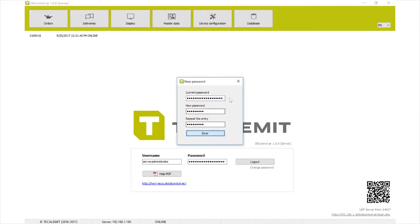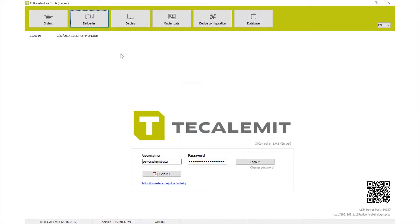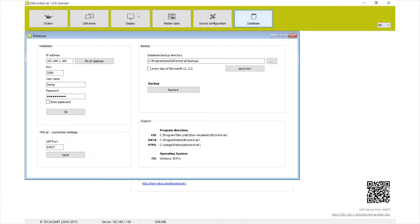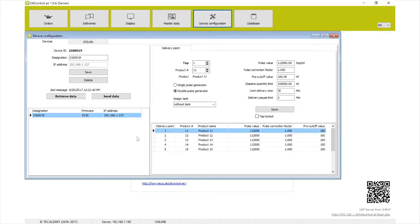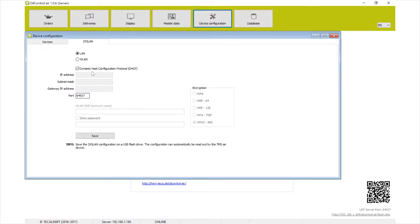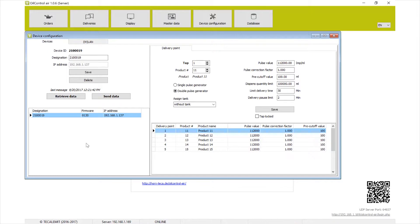Now that we're in, this is what the server administrator's view looks like. We have access to database — that's what we worked with in the last video — and access to device configuration, where we set up the Wi-Fi last time. Under devices, this is where all your parameters are, so you can change your limits: pulse value, delivery time, delivery pause limit, and all of that.